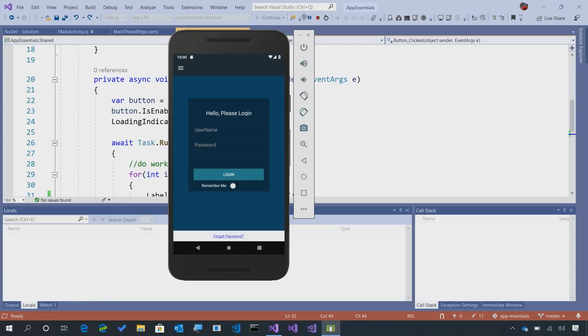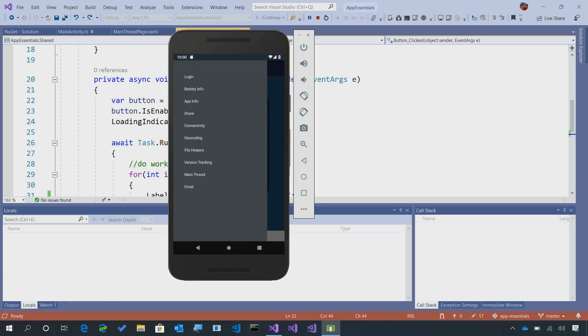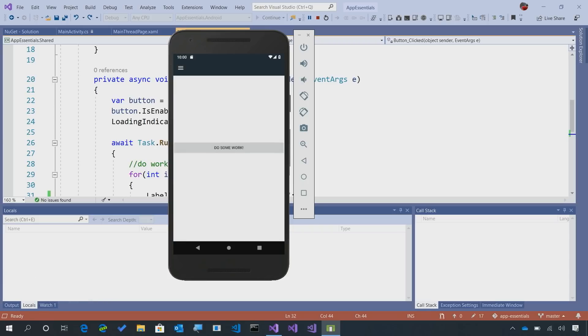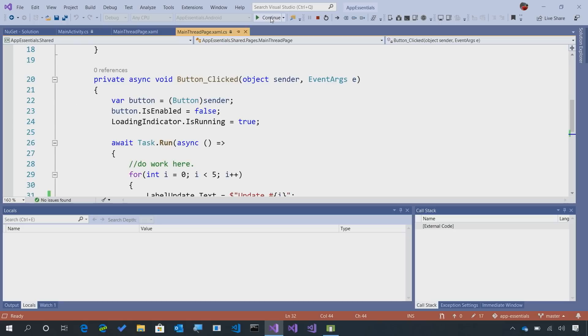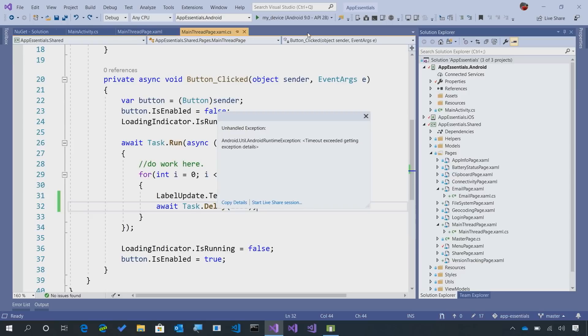So here our application is running. So let's go into that main thread area, and then I'm just going to say do some work. And boom, our application has crashed because we are trying to update the user interface on a background task, and we can't do that.